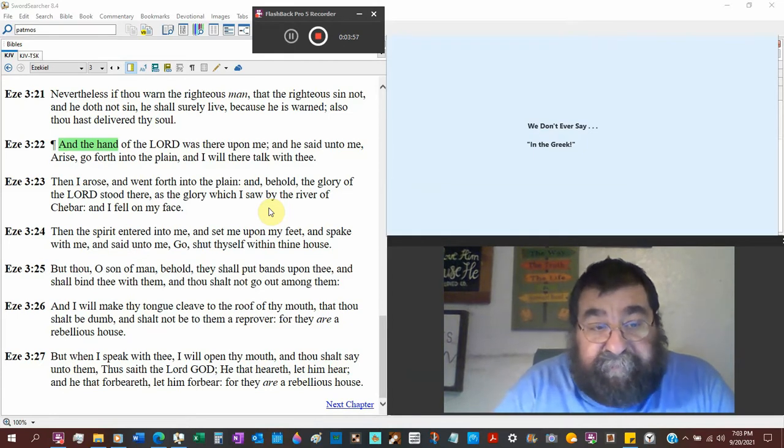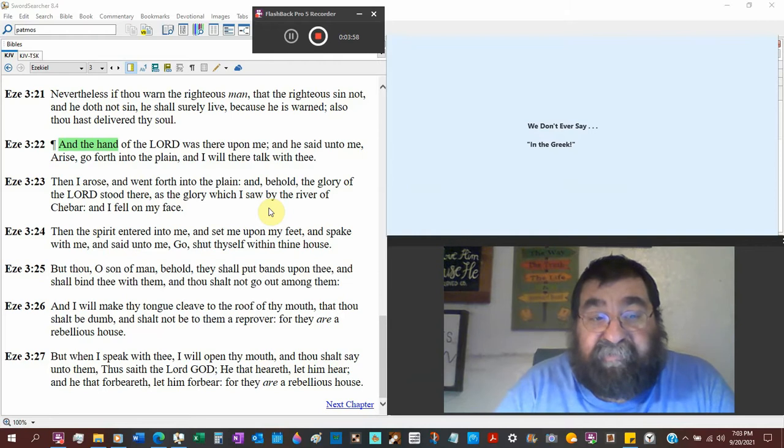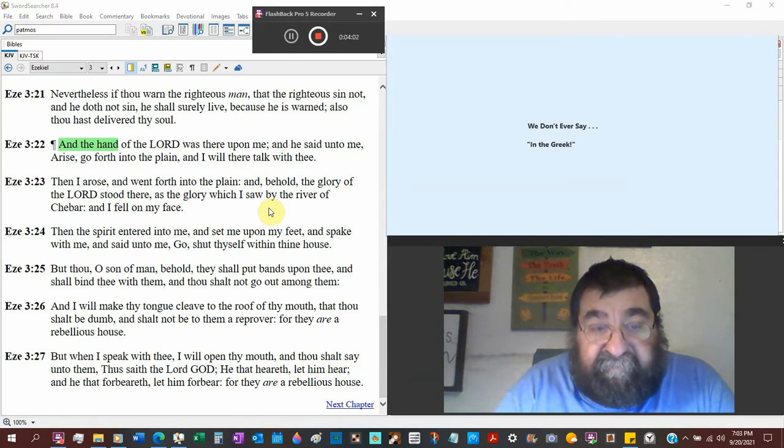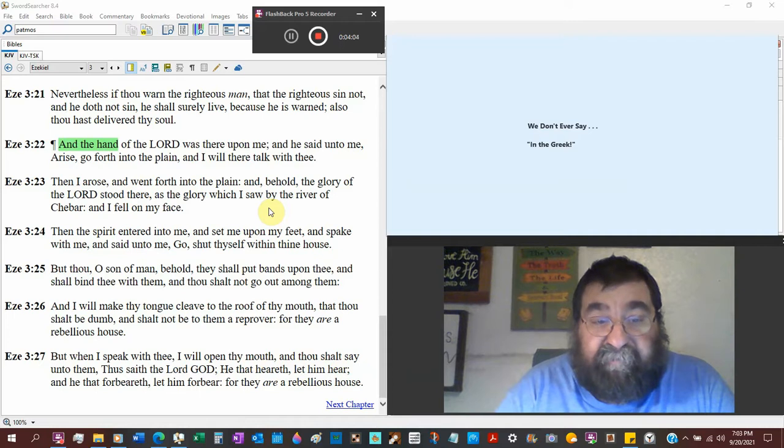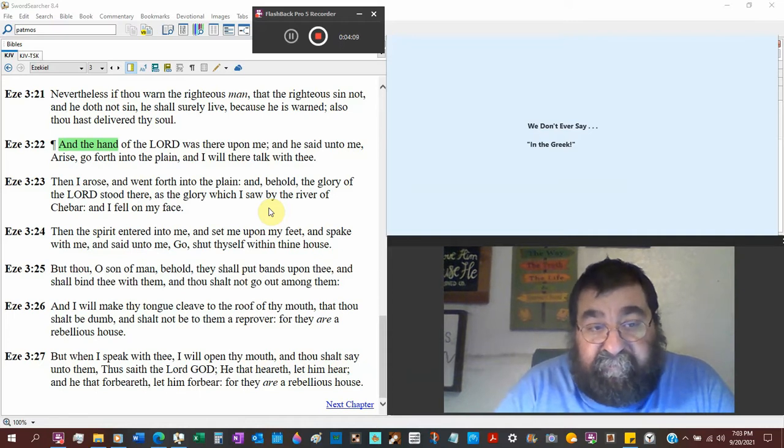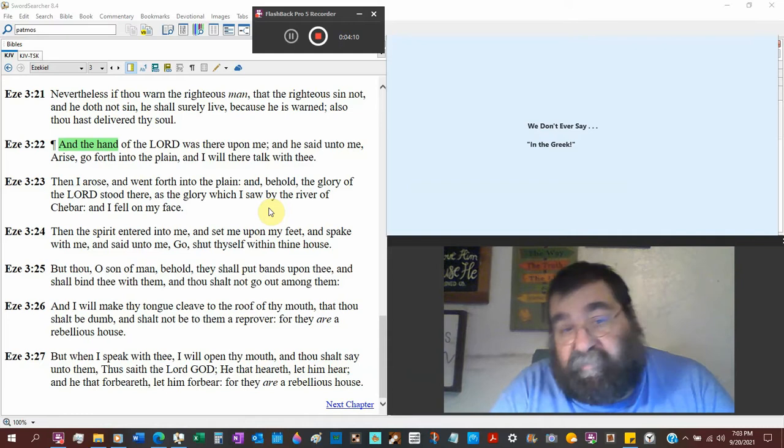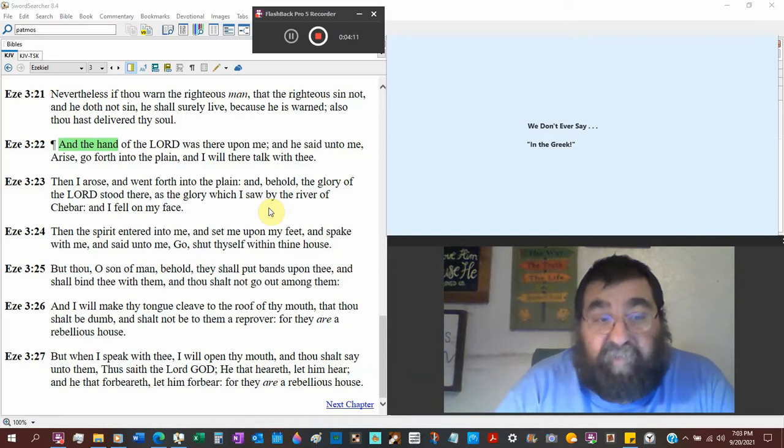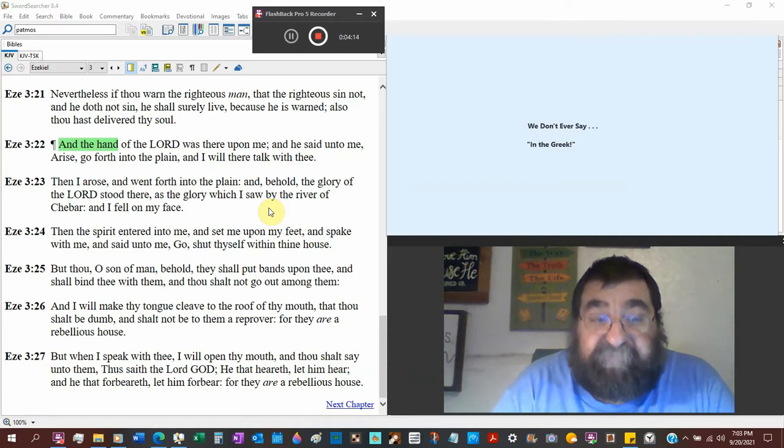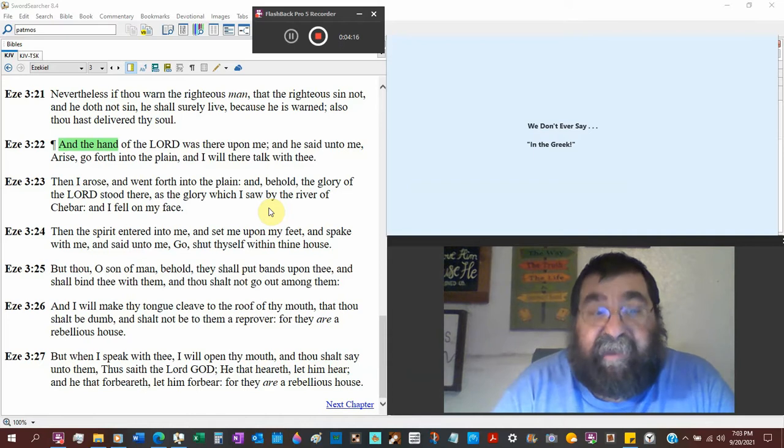I believe when you die and you're absent from the body, you're present with the Lord. I believe you are looking at a pair of feet when you see Jesus. You're not going to get up until he tells you to get up. Then the Spirit, that would be the Holy Spirit, entered into me and set me upon my feet and spake with me.